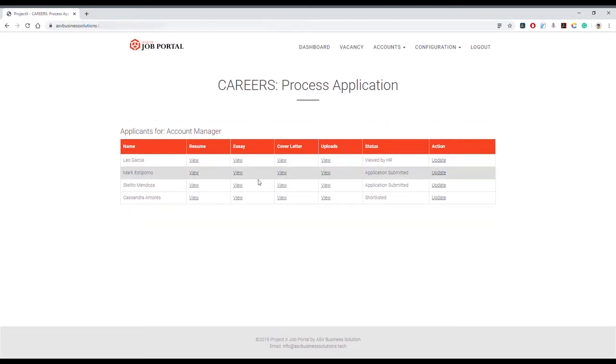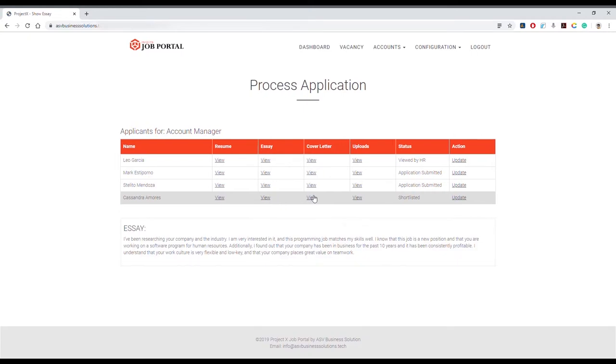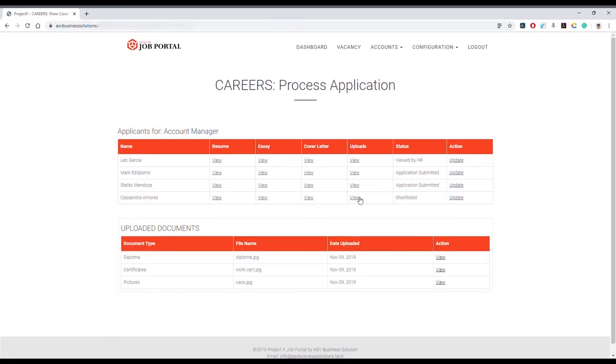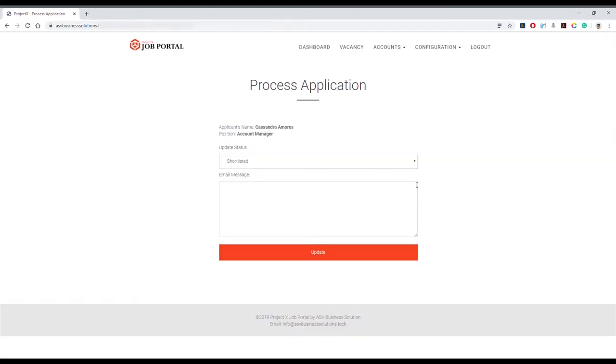You can view resume, answer to essay questions like 'Why do you think you are fit for the position?', cover letter, or uploaded documents in the Uploads section. Process applications by clicking on Update. Choose appropriate update status from the dropdown, enter the email message, and update. The applicant will be updated via email on their application status.